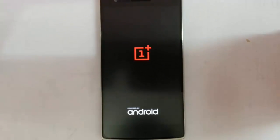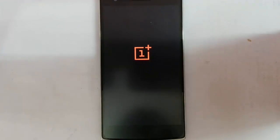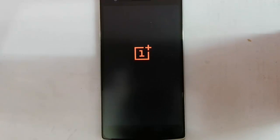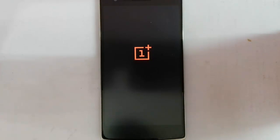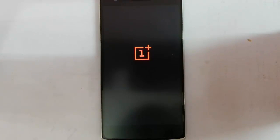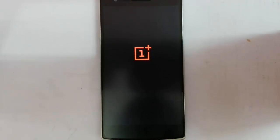After everything is done, just reboot the system. It will start loading. Remember that the first reboot will take some time, so please be patient. Here you can see it has started showing the boot animation. Give it some time.